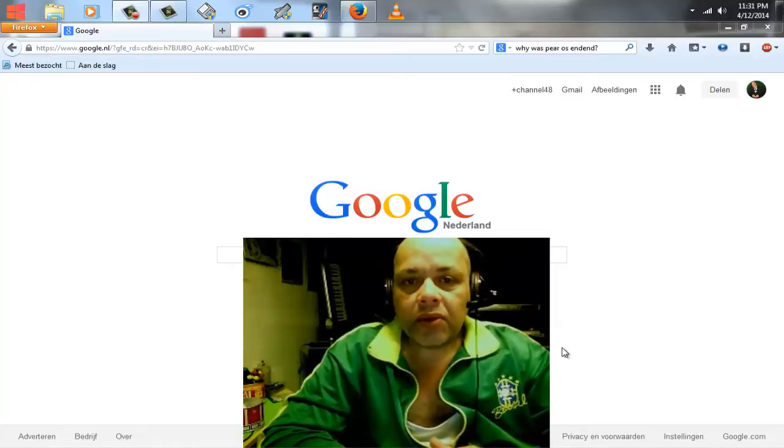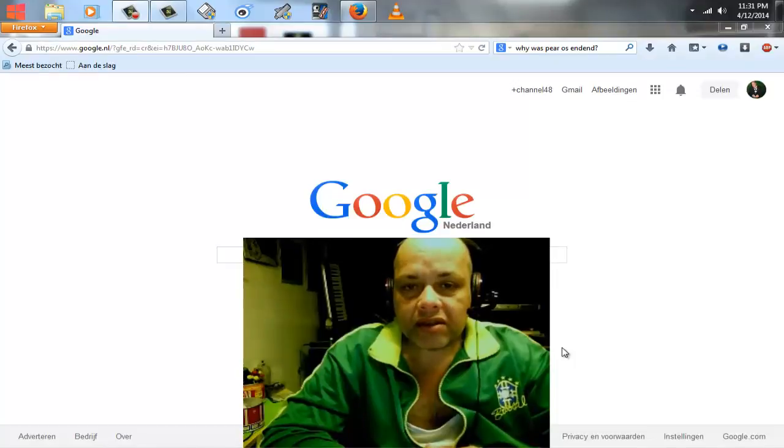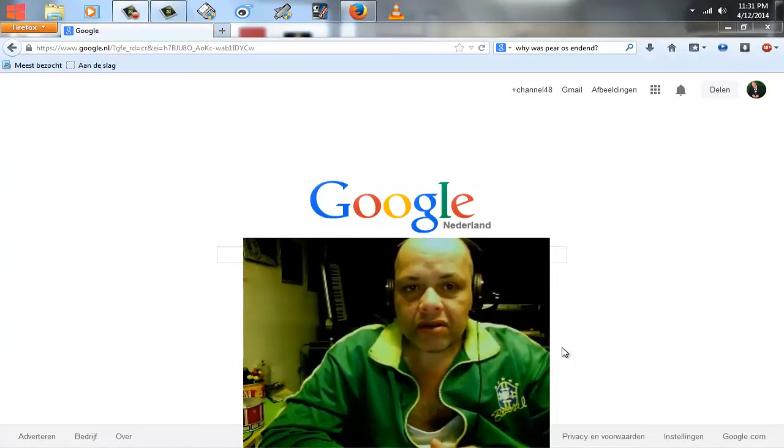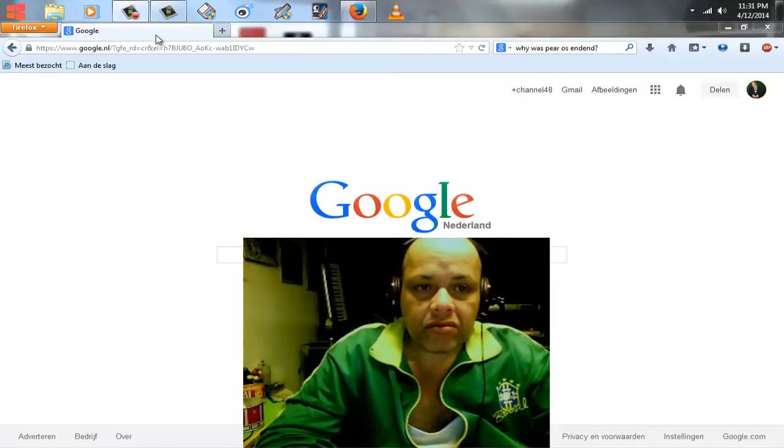Hello YouTube, today I want to talk about PearOS. Yeah, PearOS, what happened to it? Why is it gone?